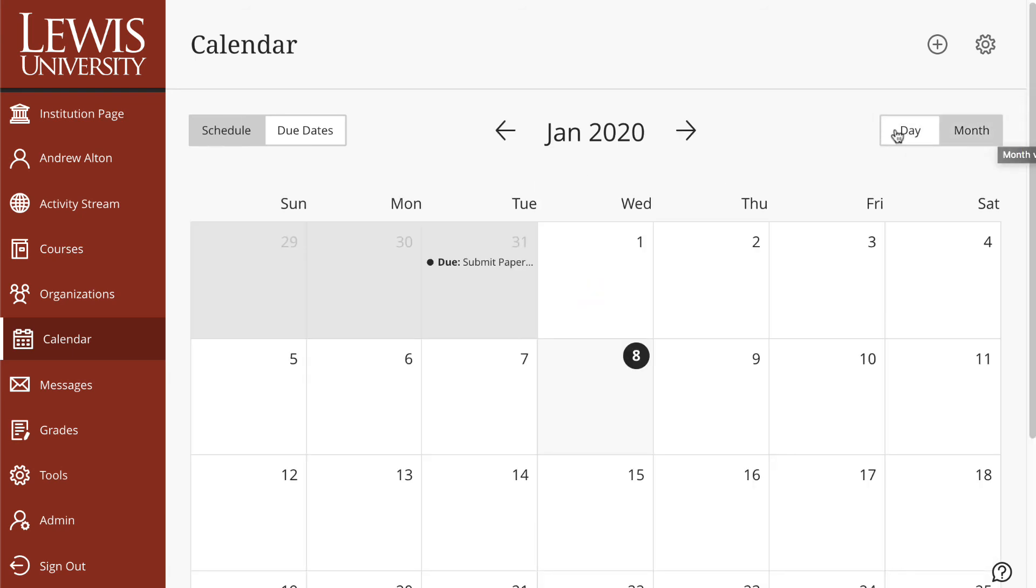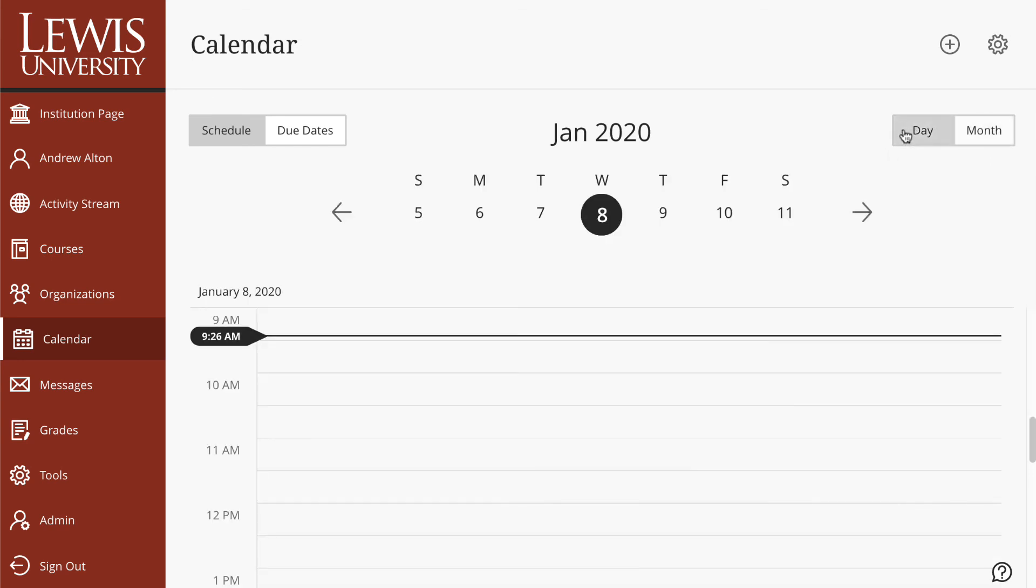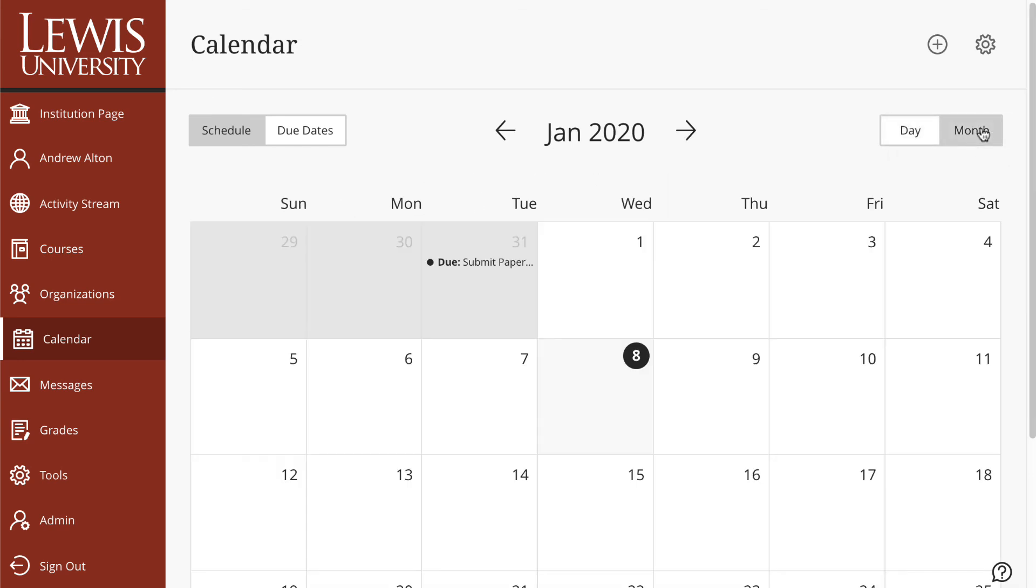I personally like the month view, but some people may prefer the day view. Go ahead and set this to month.